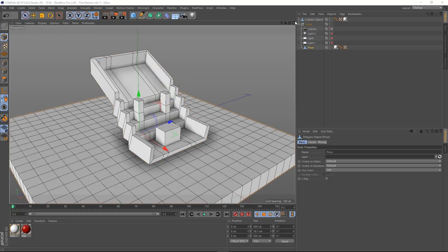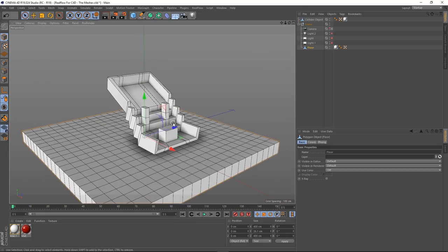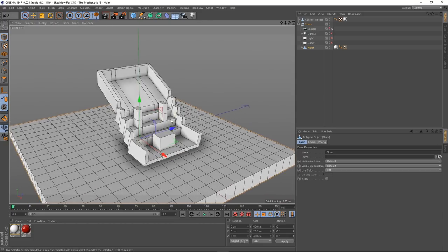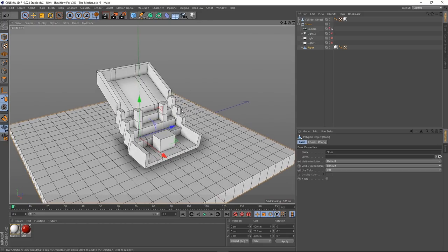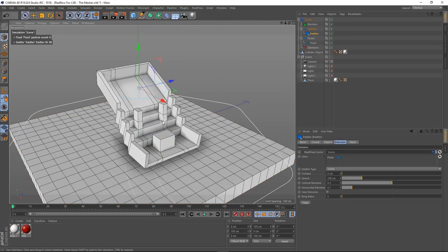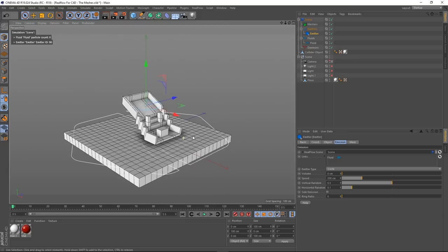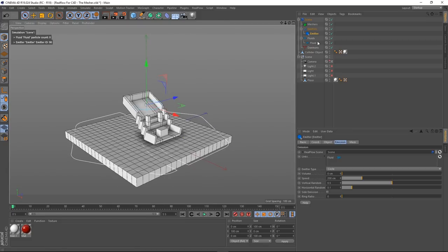I'm just going to name these objects. I'll call this one 'Collider Object' and call the other one 'Floor'.